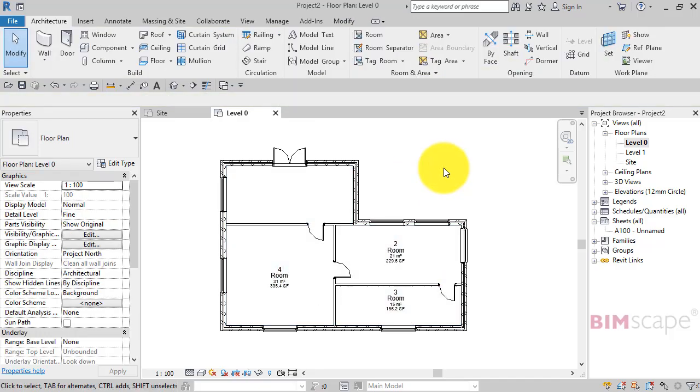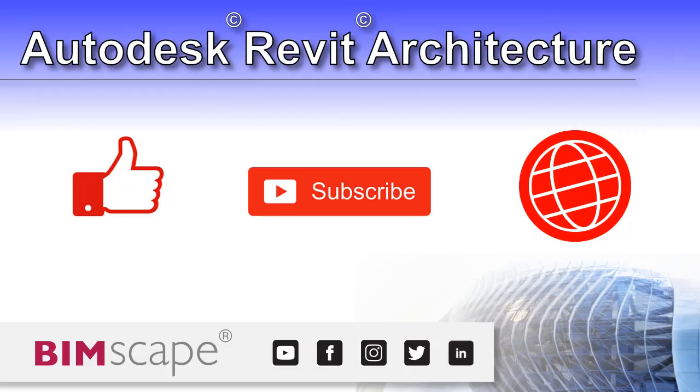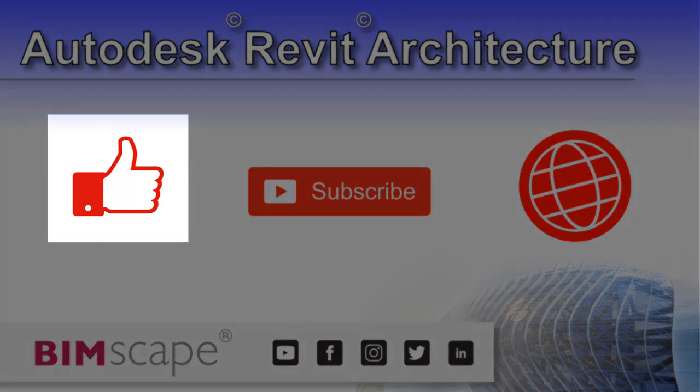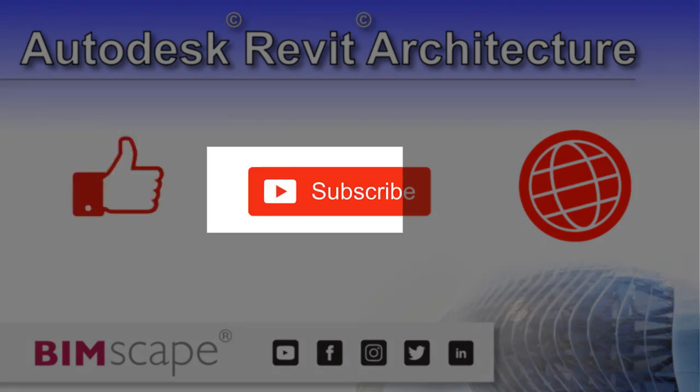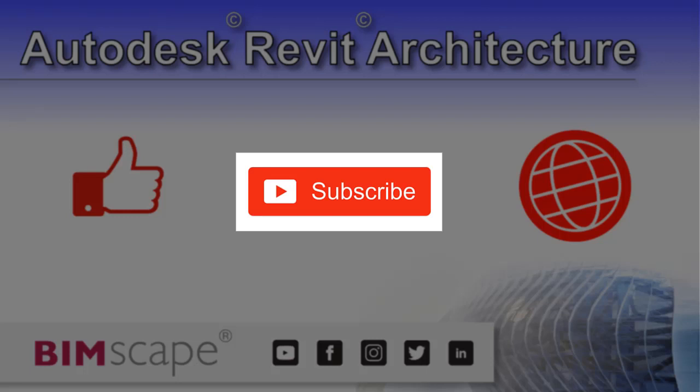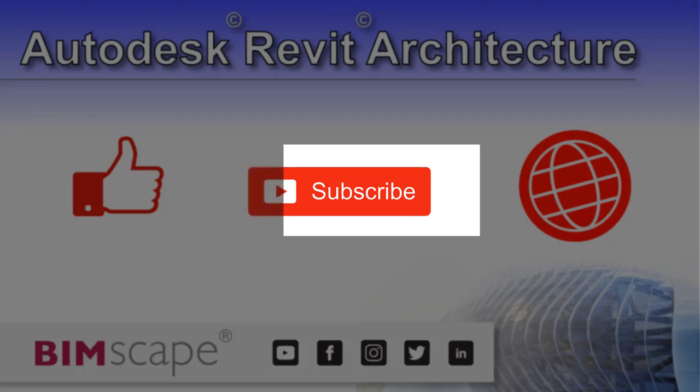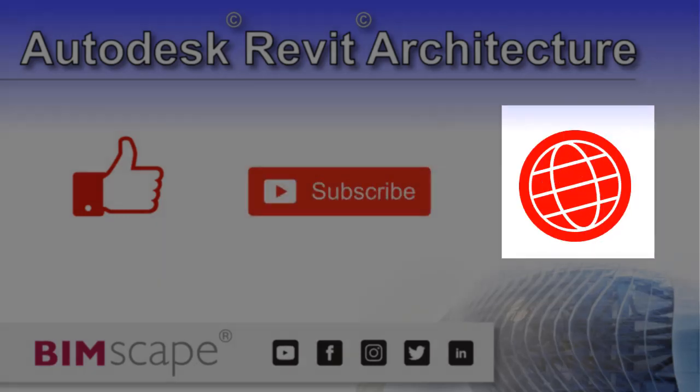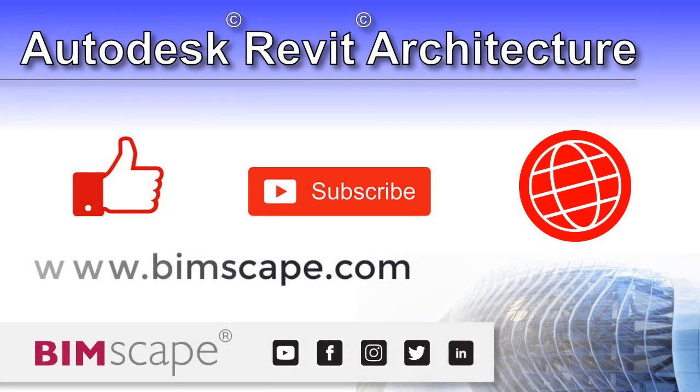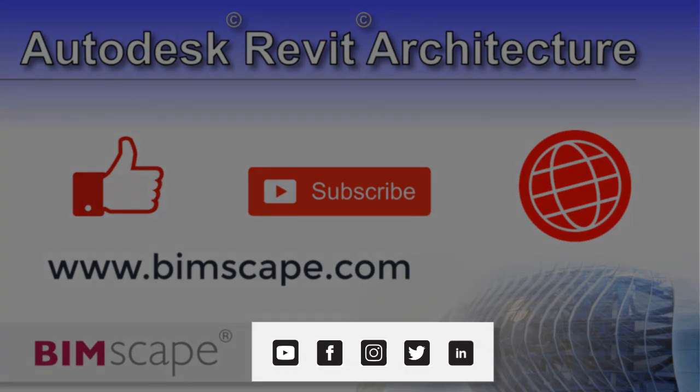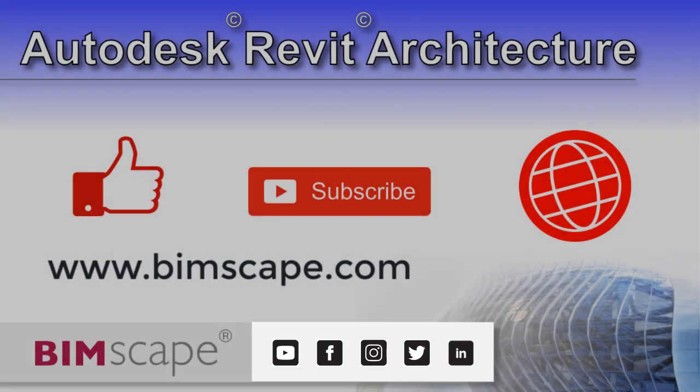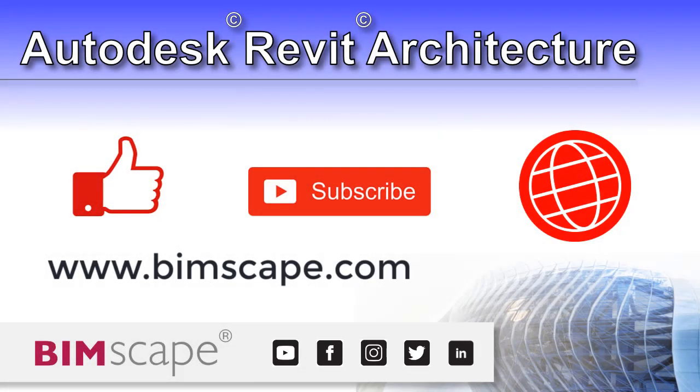I hope you enjoyed this Revit architecture video. If so, please hit the like button. If you'd like to be notified when new videos are released, please subscribe to this channel. To see the full range of my Autodesk Revit architecture training material, including video courses and PDF ebooks, please visit www.bimscape.com. You can also connect with Bimscape on the social media platforms listed here. See you next time!